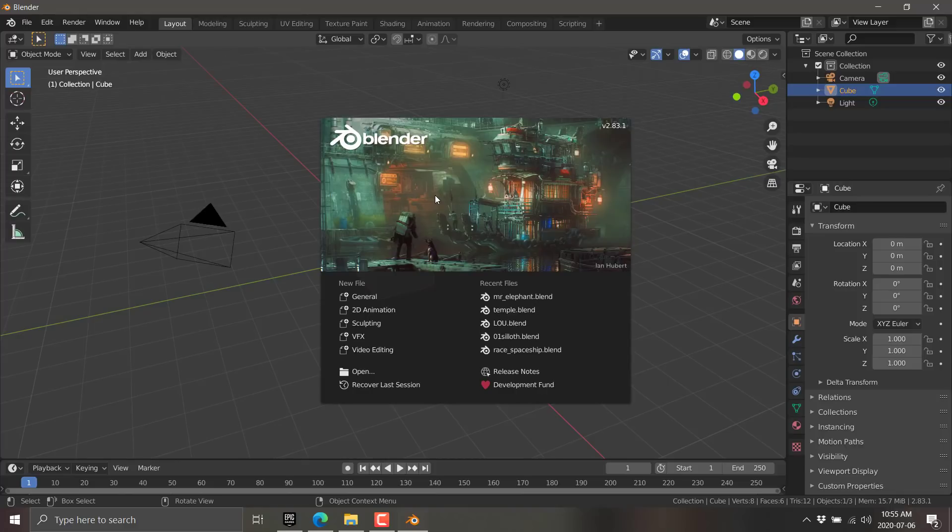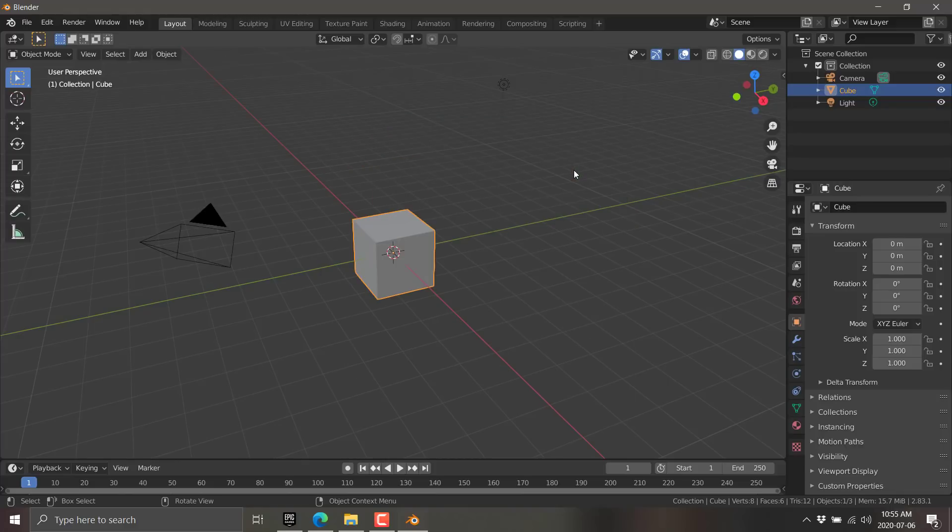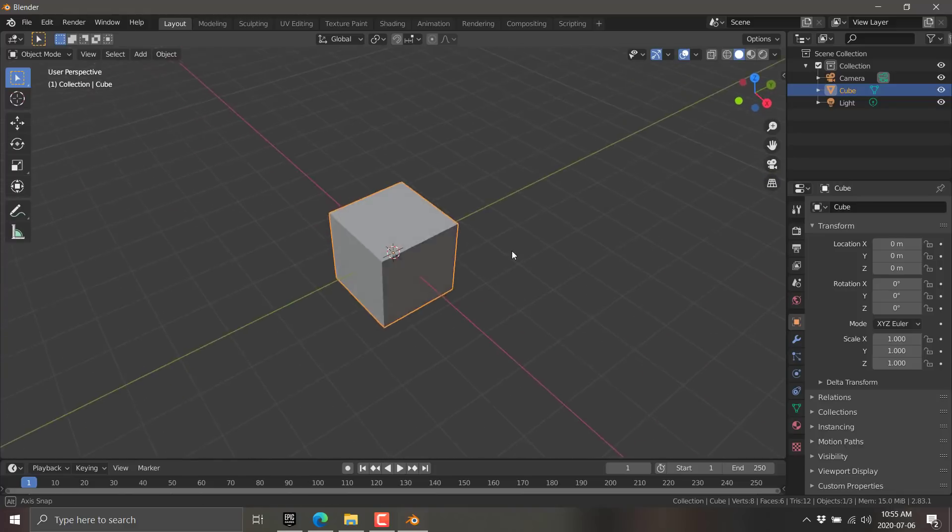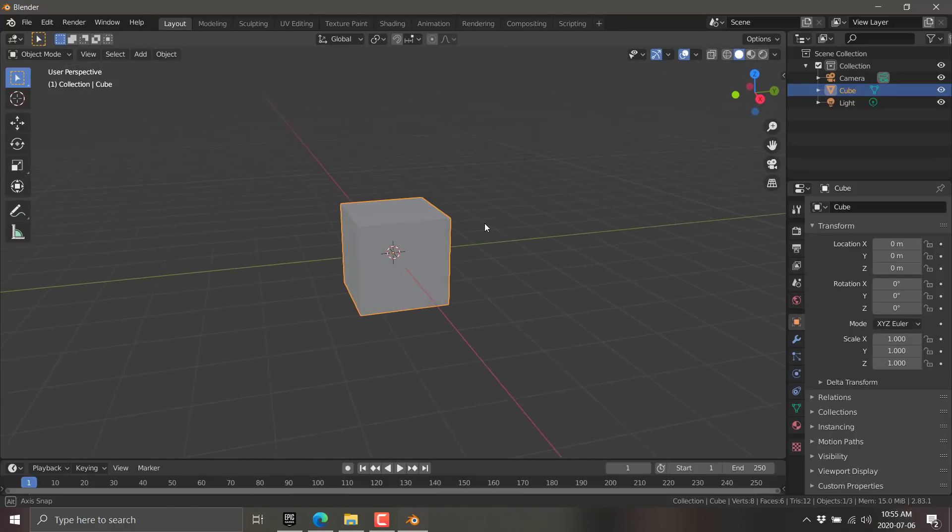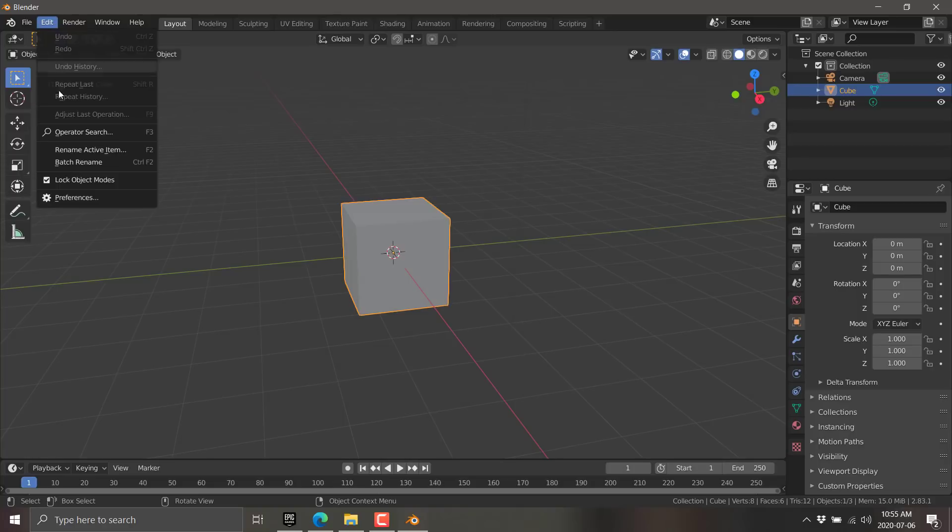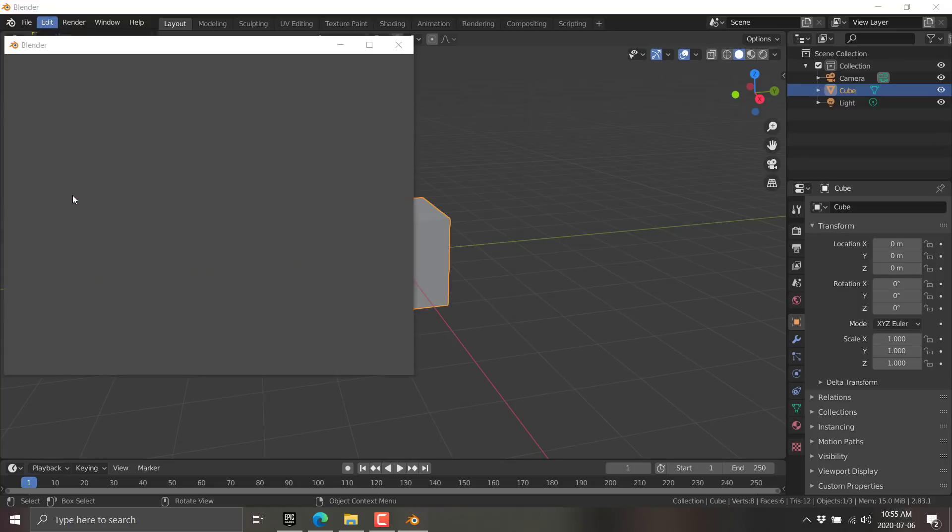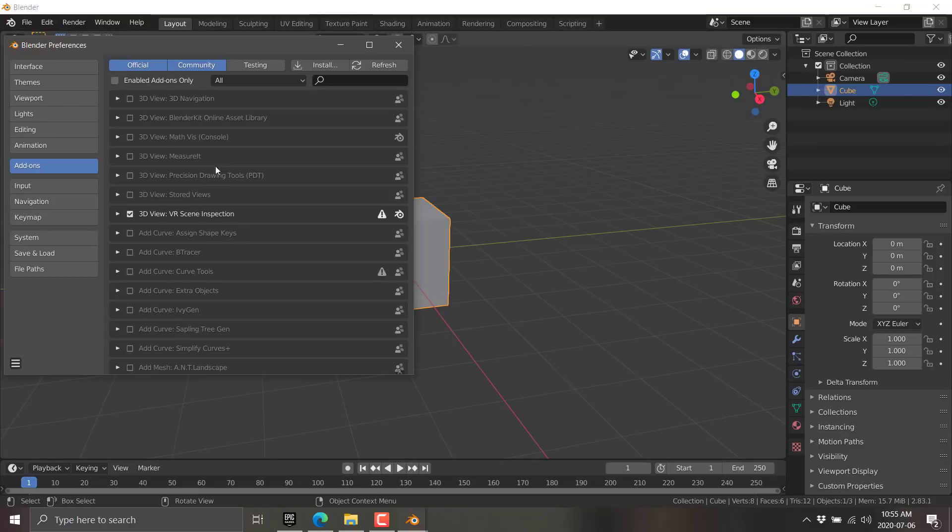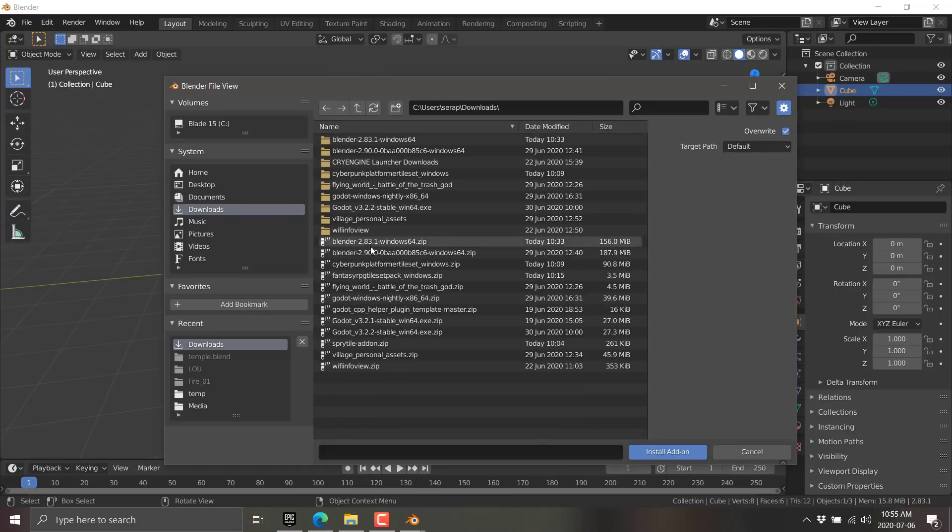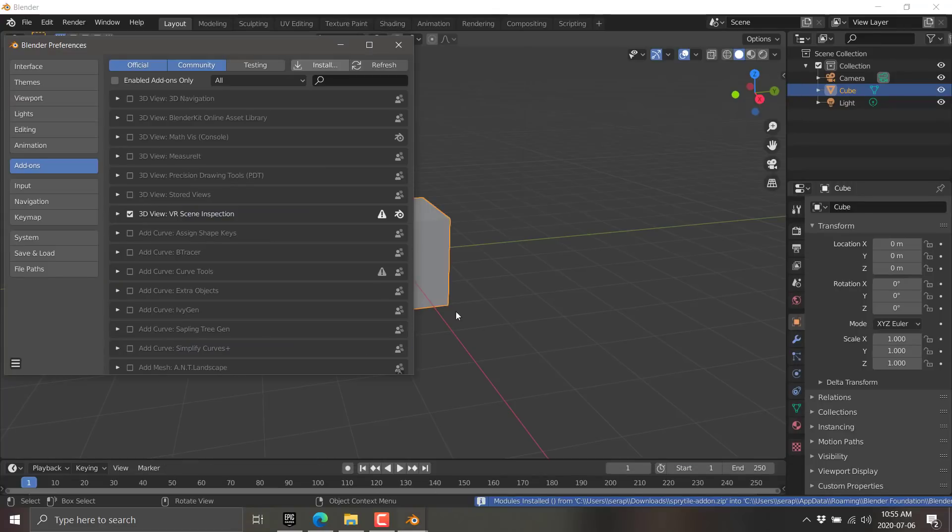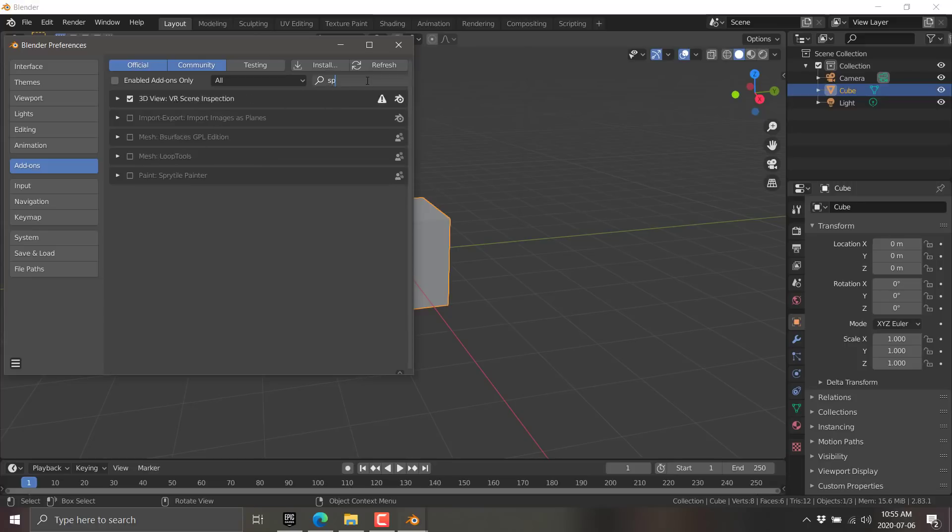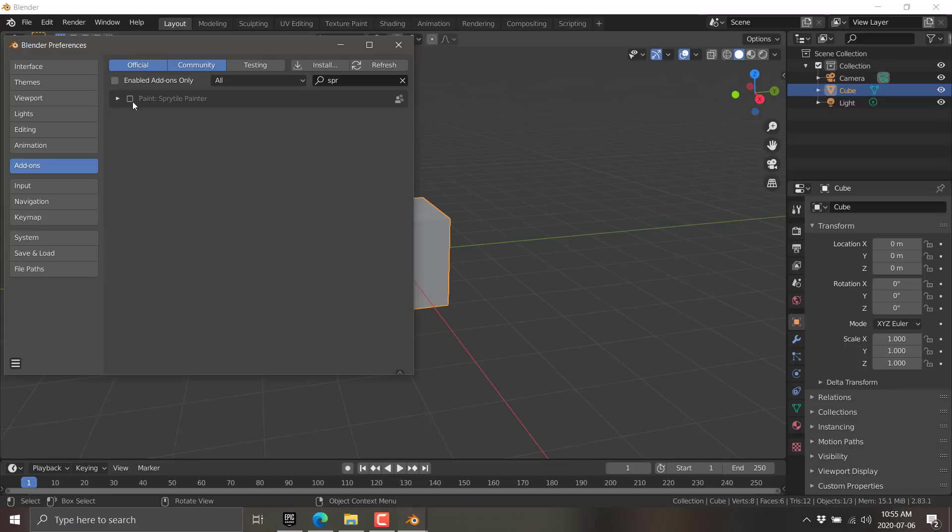So here we are, Blender 2.83.1. This is the LTS support version, so this should be a stable version. Here you can see our default scene with a cube. Now I'm going to go ahead and enable Sprytile. Just go into Edit, go to Preferences. That zip file that you downloaded earlier, go ahead and install it. Just go to Install, locate it. It should be Sprytile add-on like so, and just double-click.